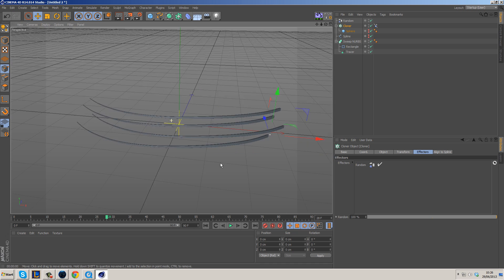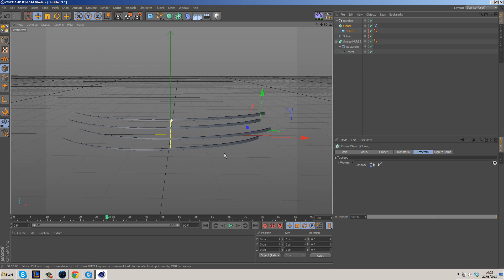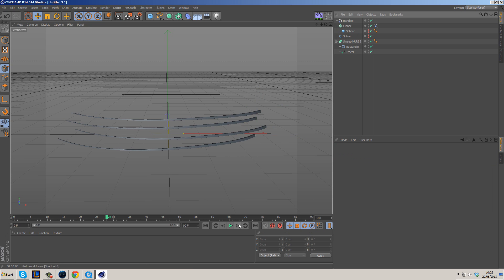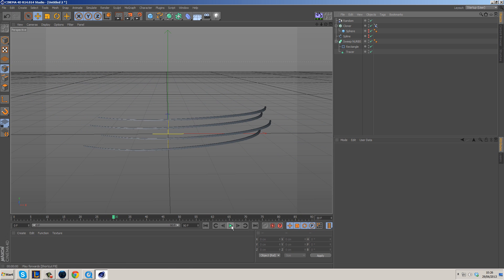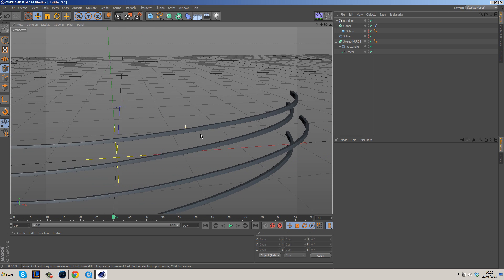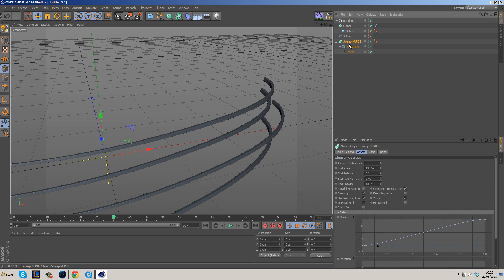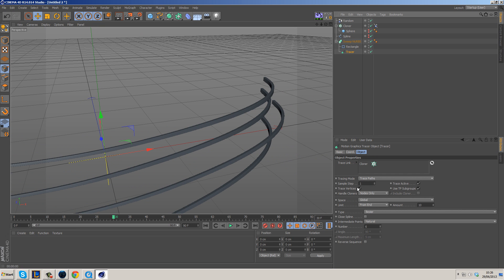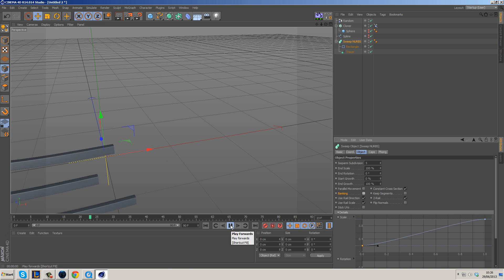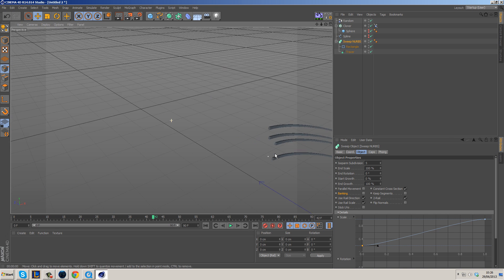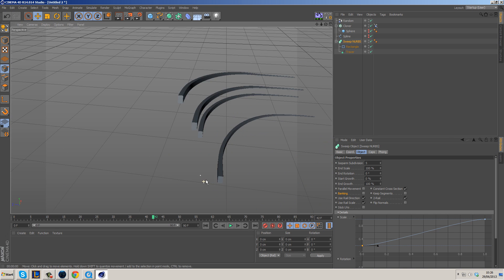That is pretty much it in a nutshell — here's our final result, which looks really really cool. You can play with settings in the Sweep NURBS — Banking makes quite a difference. Hit play and you can see it can make a big difference.